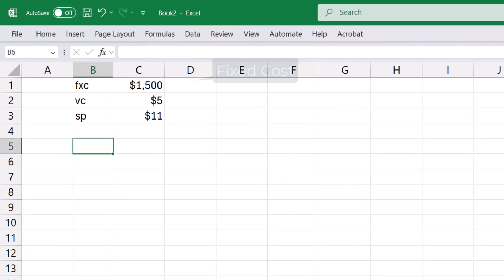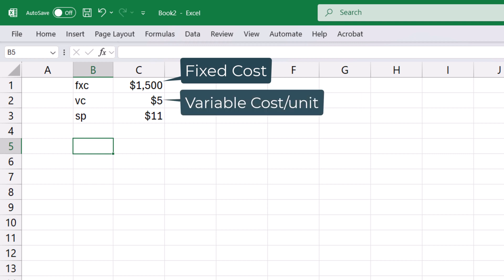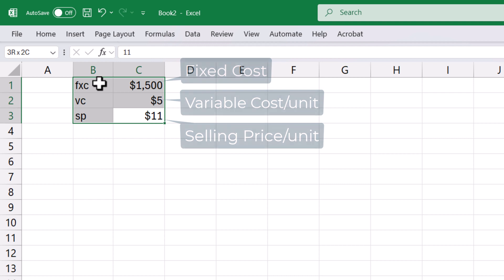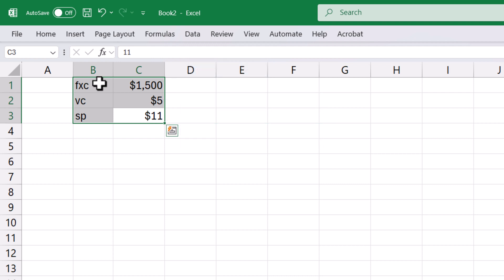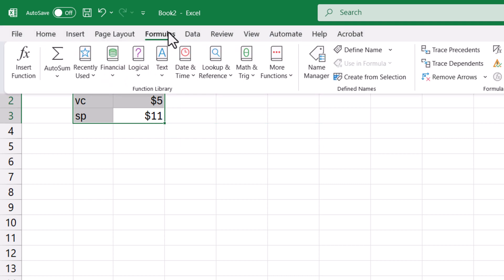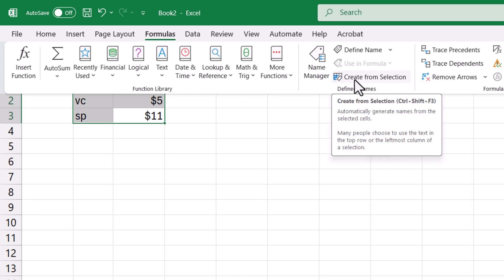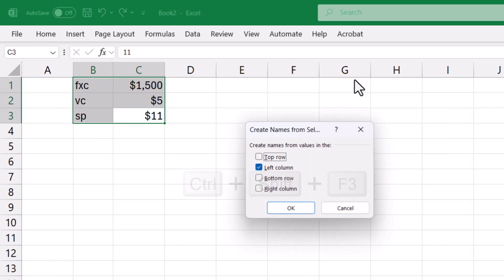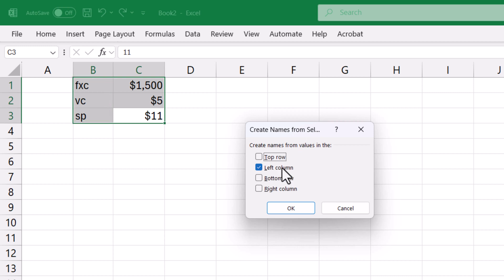Here we have the fixed cost, the variable cost per unit, and the selling price per unit. I'm going to select the values and names. Click the Formula tab and under Define Names, click Create from Selection or simply use Ctrl-Shift-F3. Since the names are in the left column here, I will leave the left column checked and click OK.